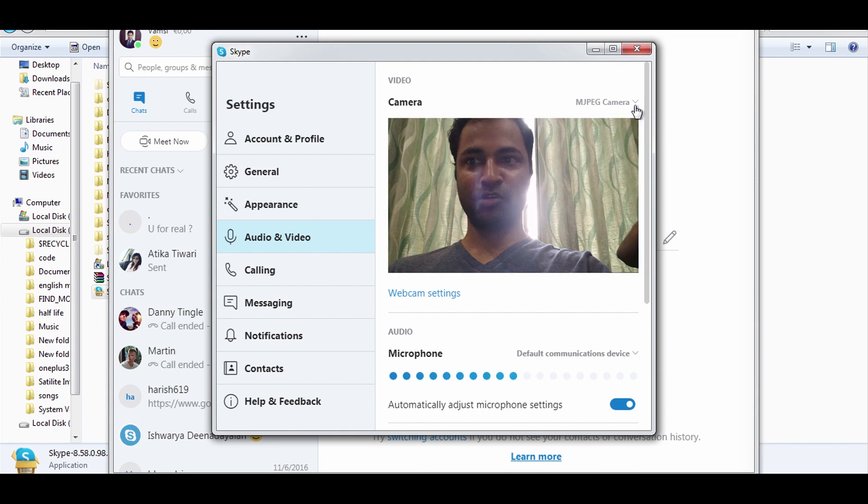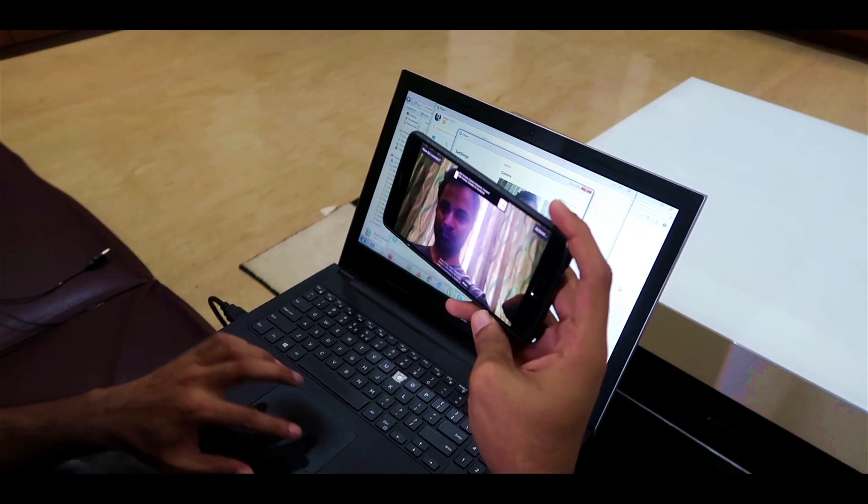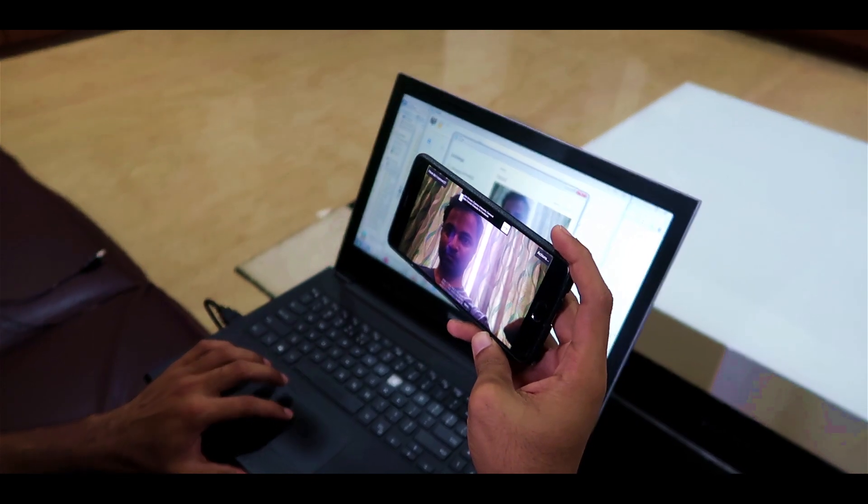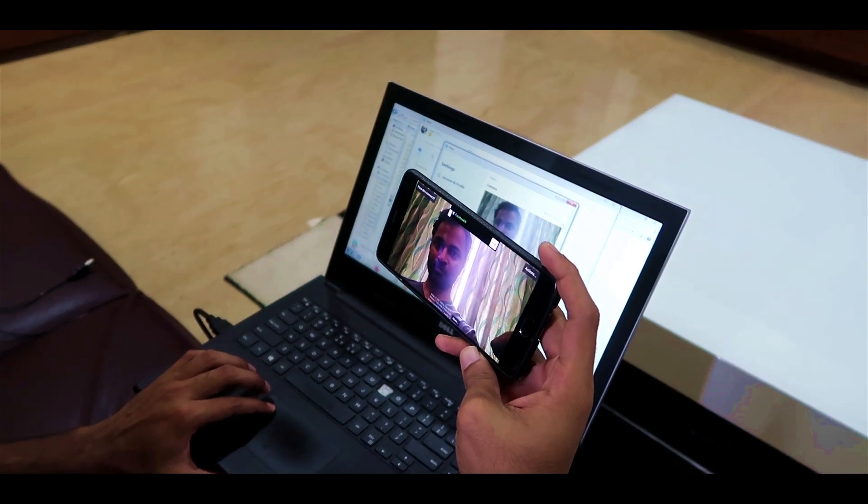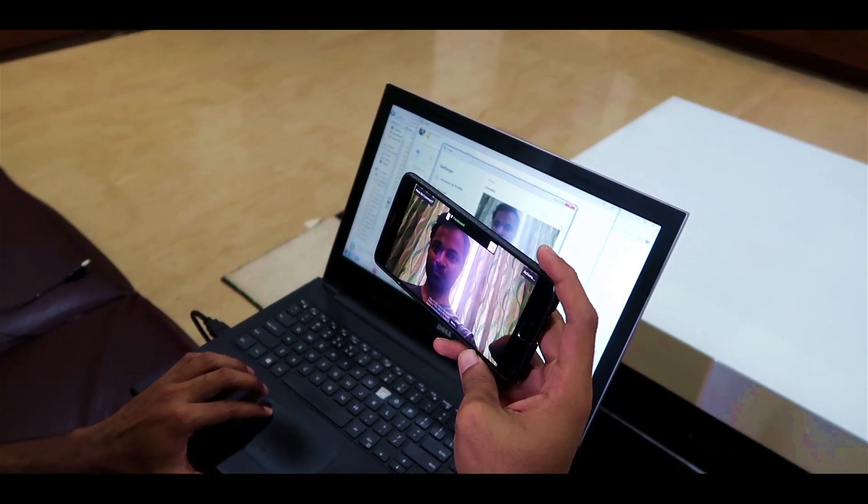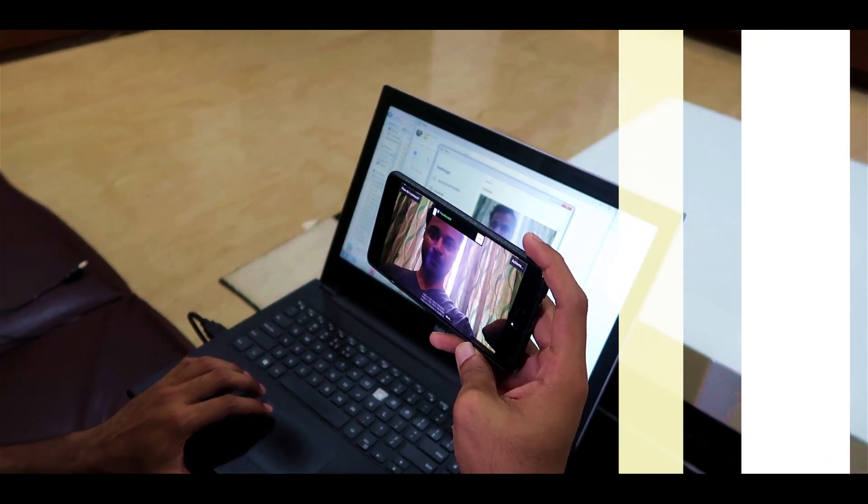Then again, you might have to mount your phone on a holder, or just fix it over your laptop with tape. You know, it's going to get messy.